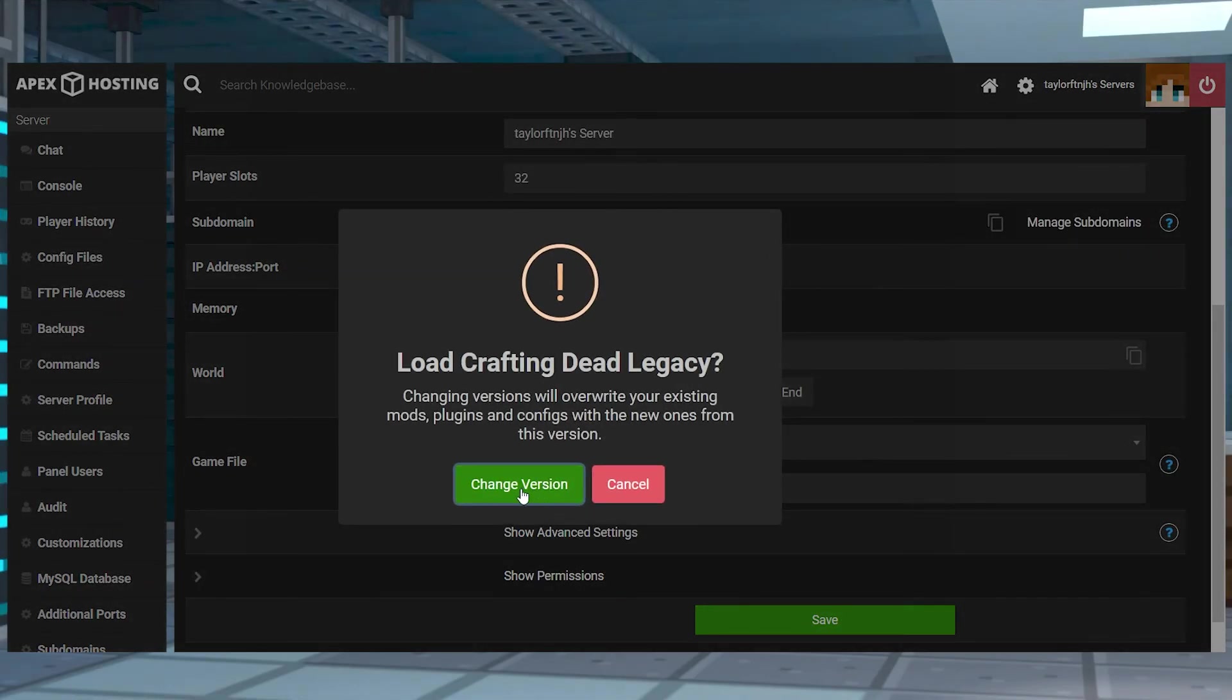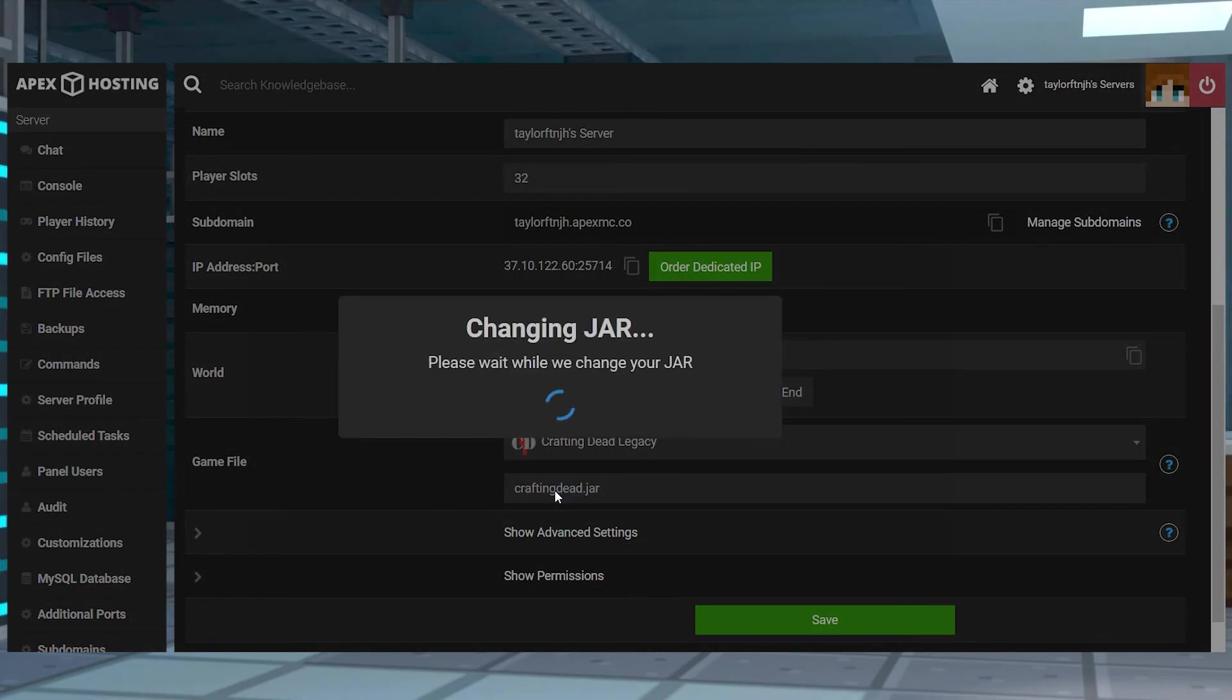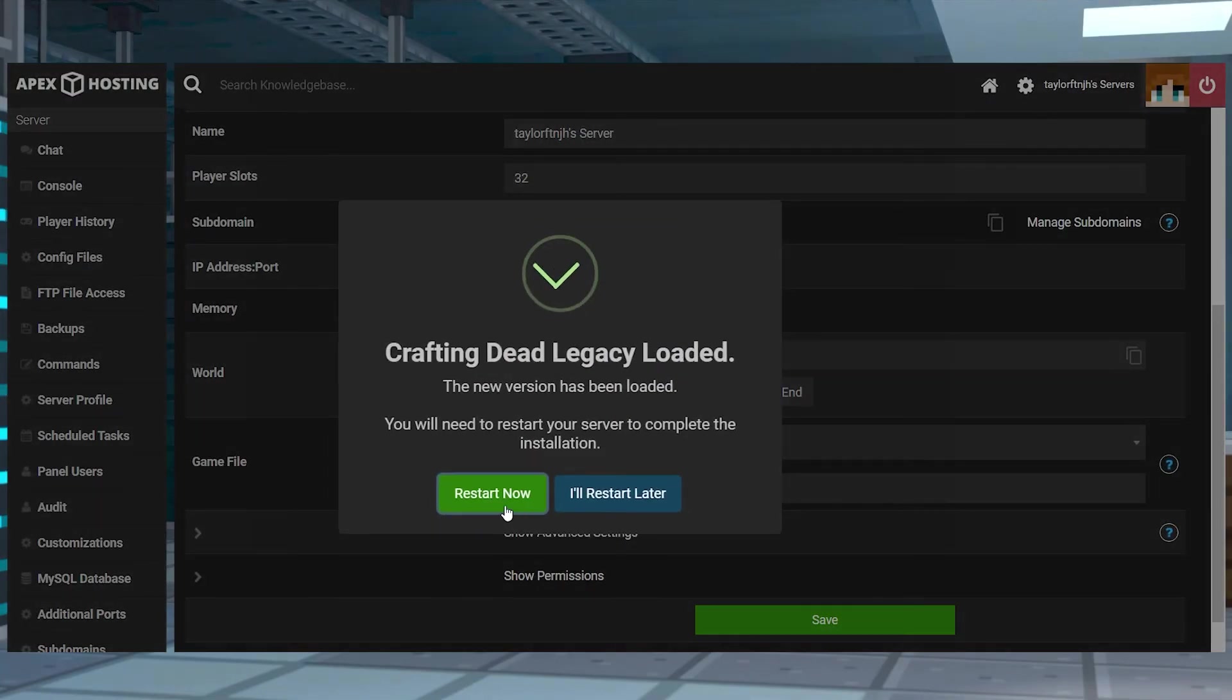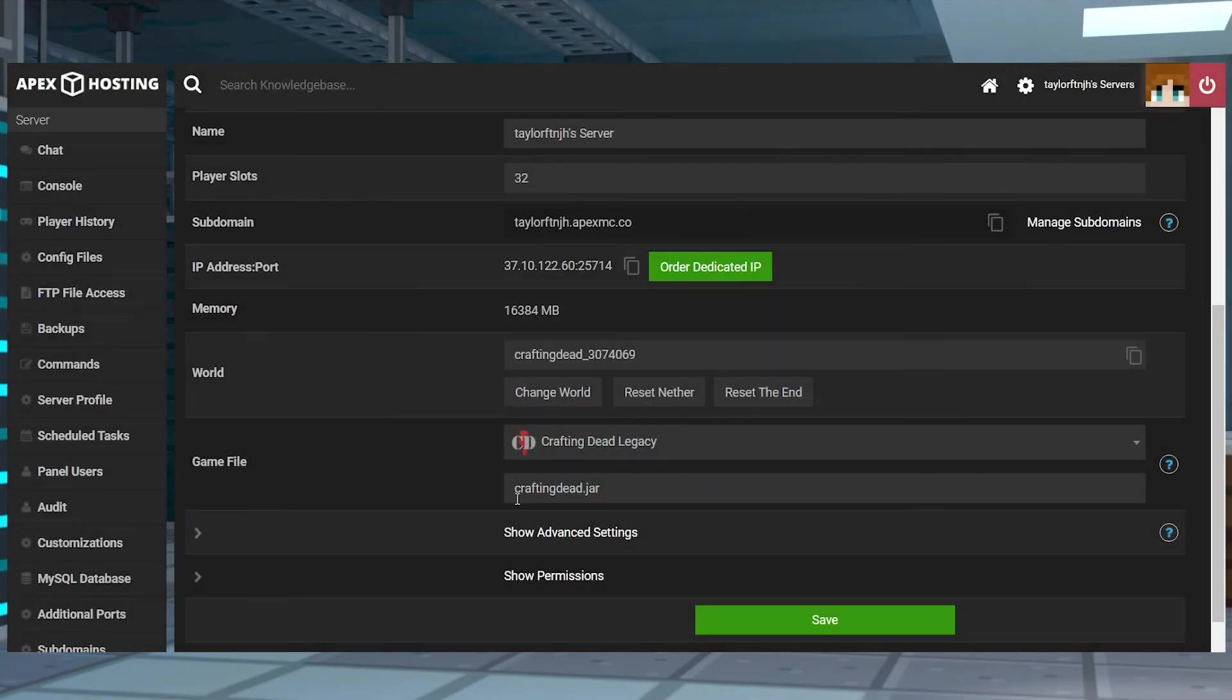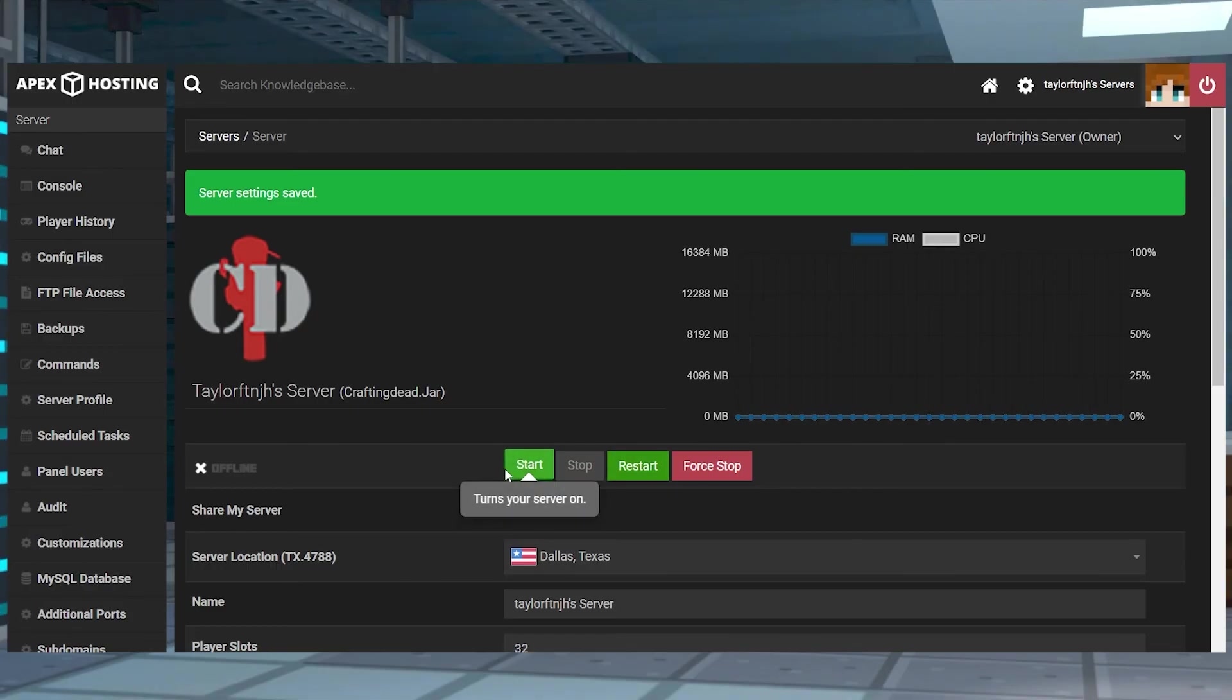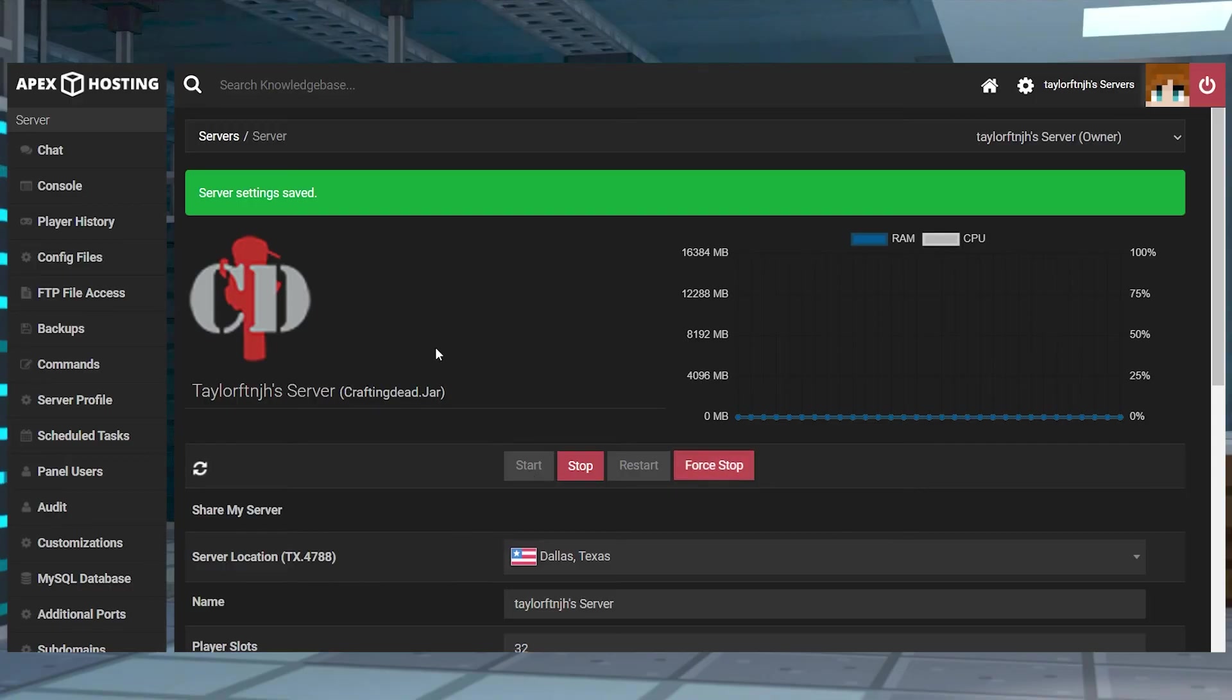When switching to a new game a lot of times it does just take a few minutes which will be reflected in the console. But if you have switched to a pre-made game type for Minecraft there might be file conflicts and it might require you to install it on a fresh server profile for it to function.